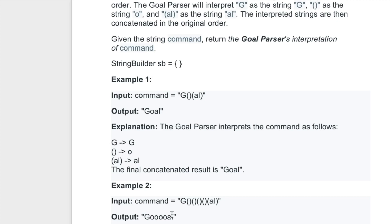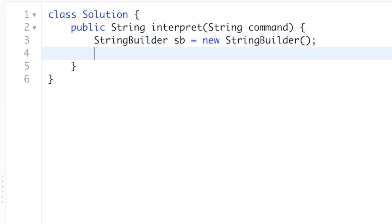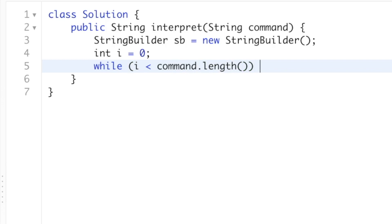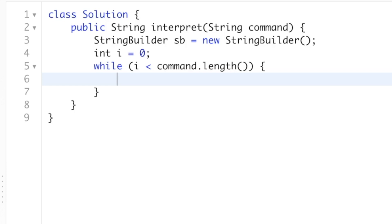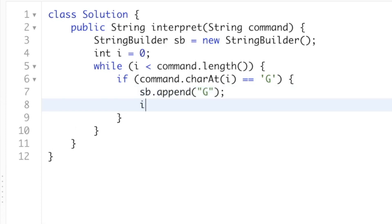Let's apply the logic using a Java program and then do a dry run on the example. We use a StringBuilder to form the result. Using a while loop with pointer i starting at zero, we iterate until the end of the command. For the first type, we check if the character at index i is an uppercase G. If it is, we append that character into the StringBuilder using sb.append, then increment i by one.